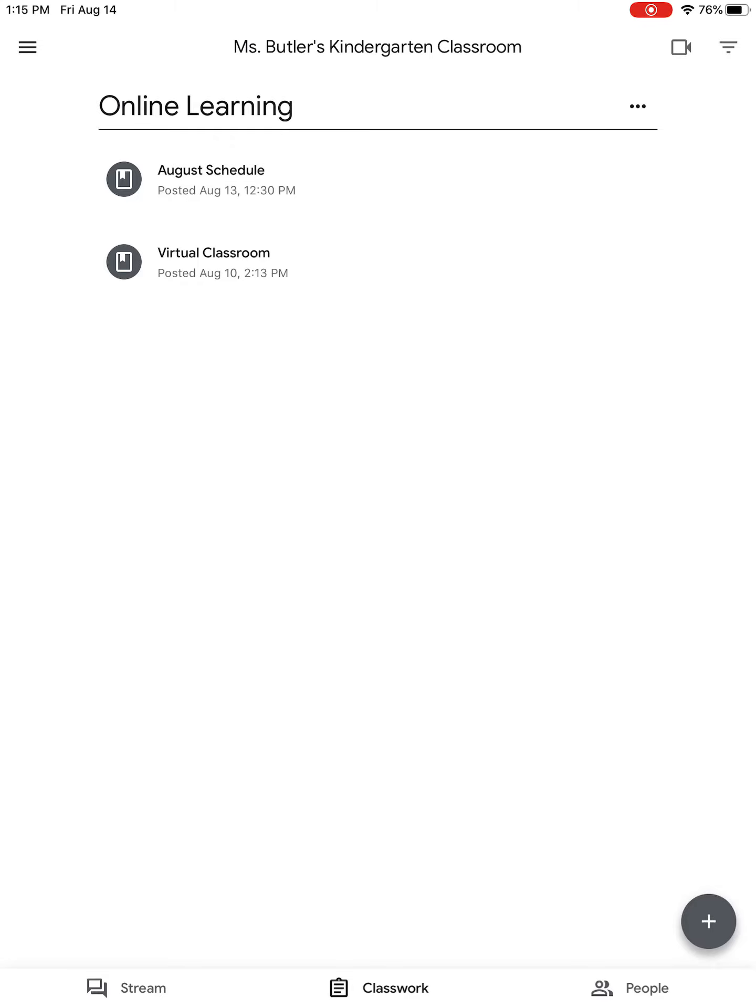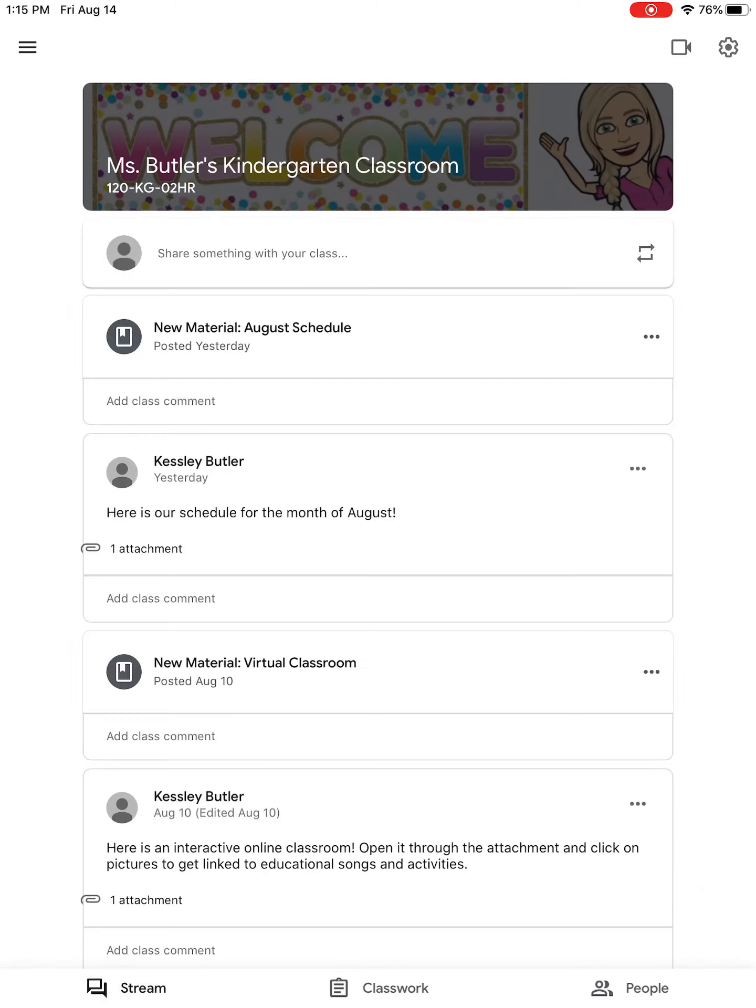If you do have any questions, make sure that you contact your teacher and let them know. We will see you guys on Monday.